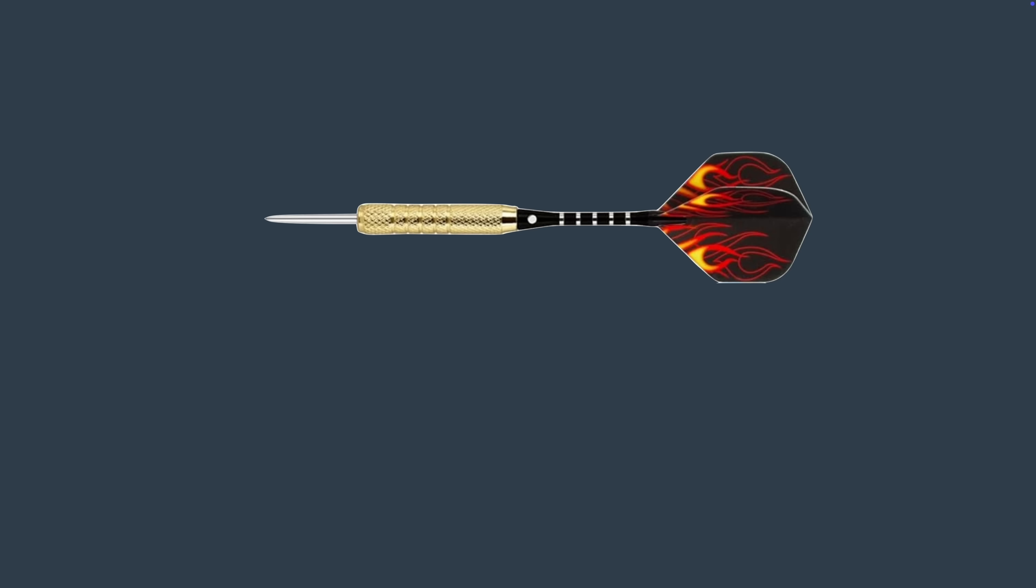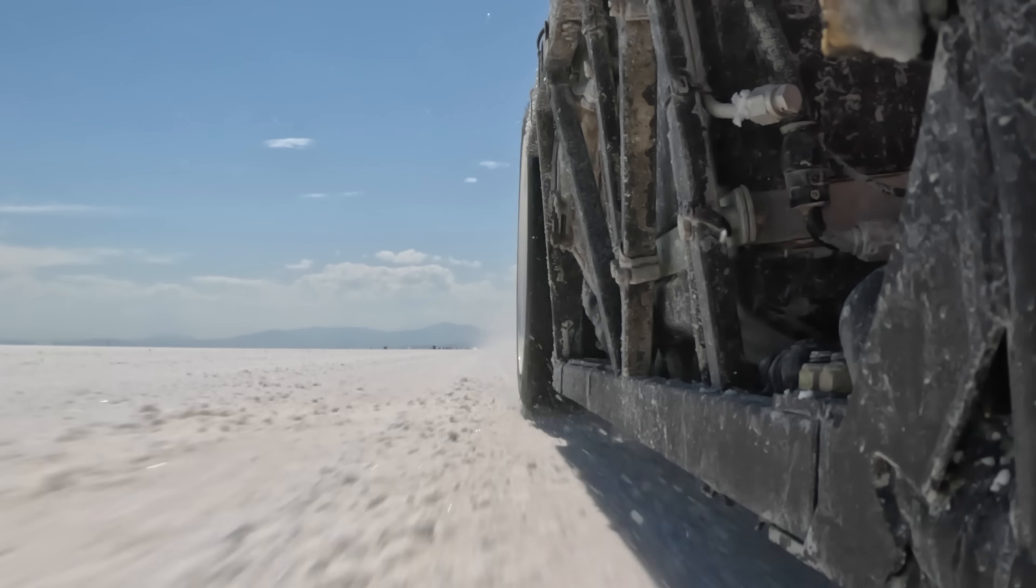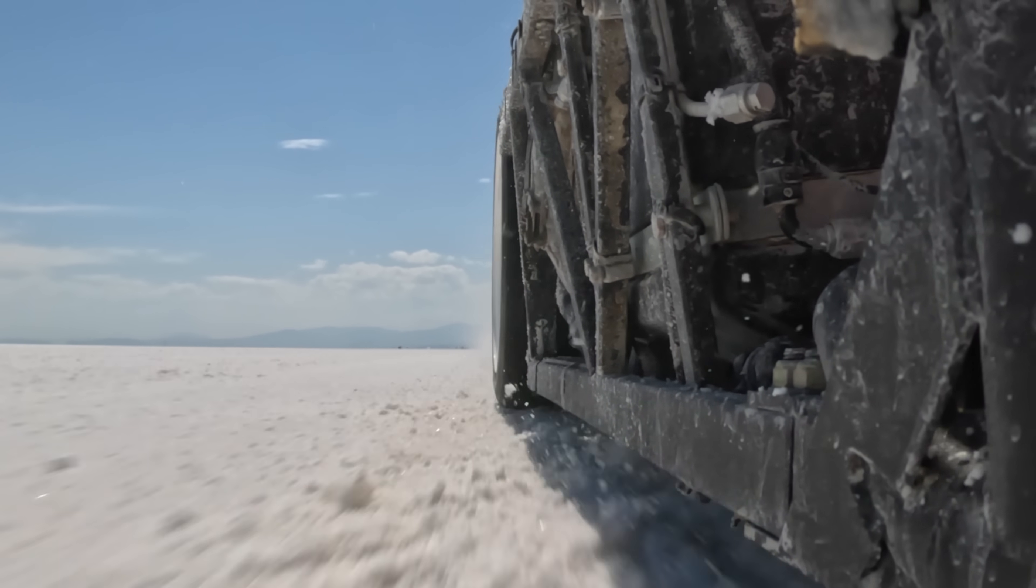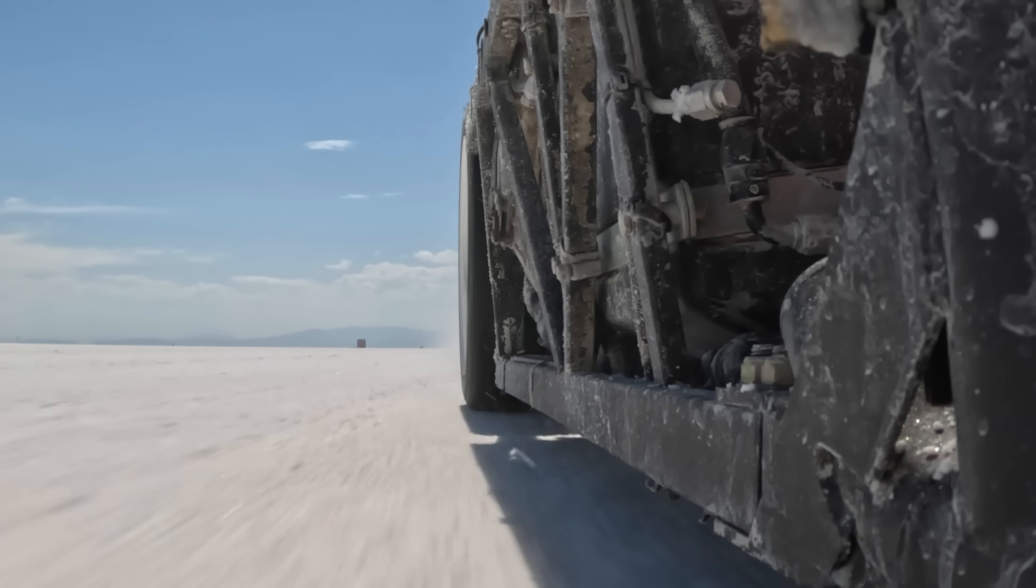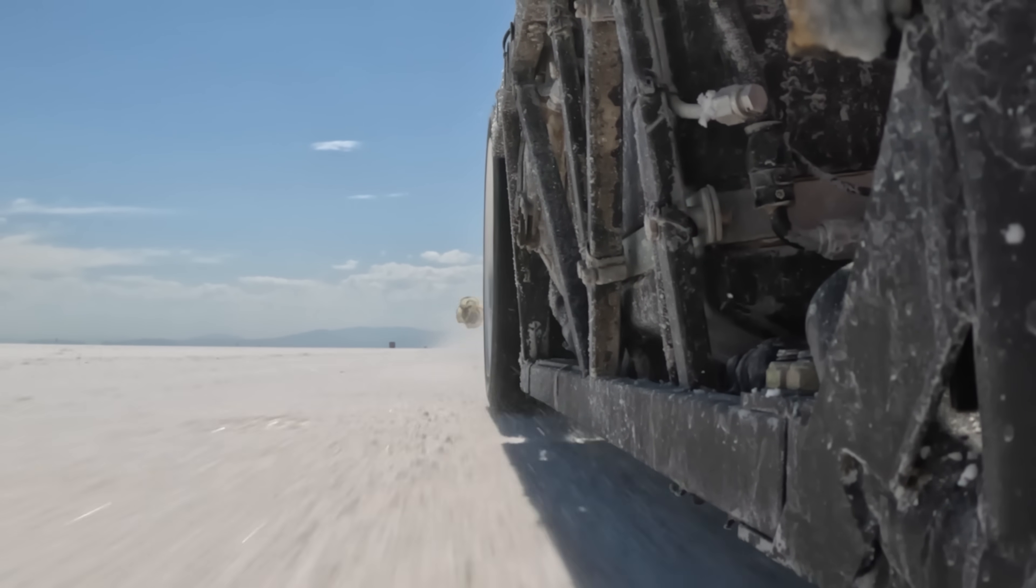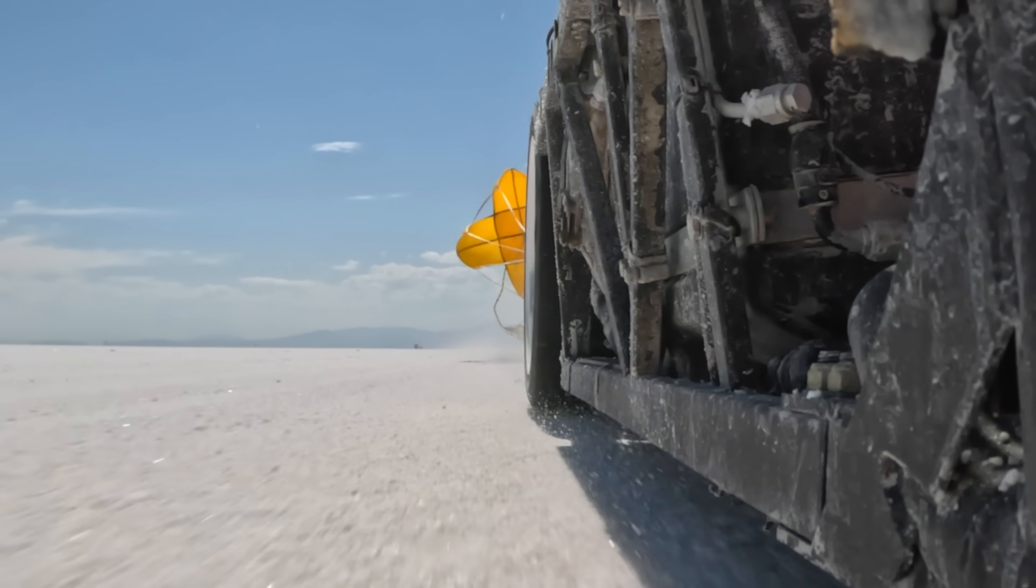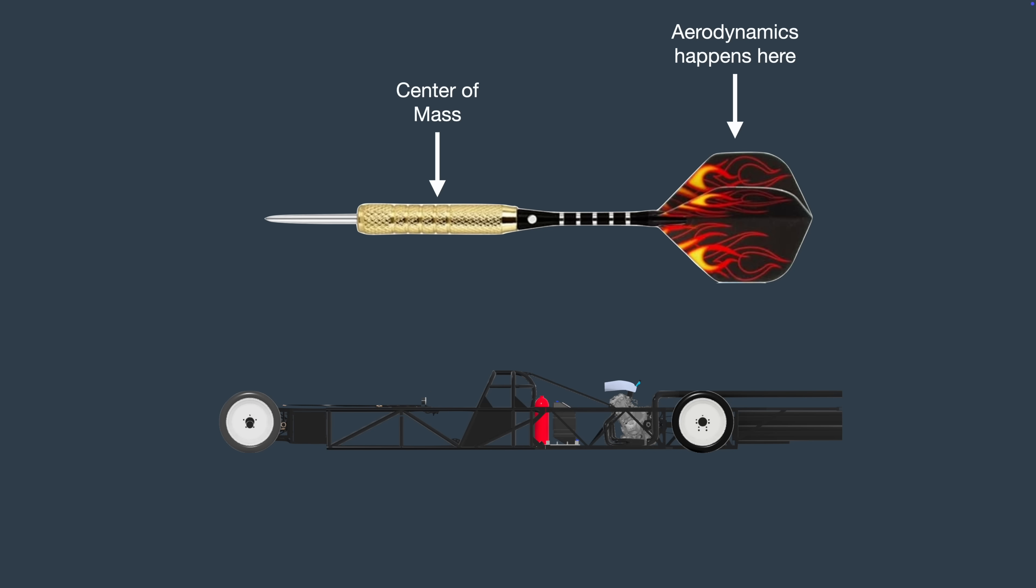When you throw a dart, it wants to fly straight because of the heavy weight in the front and the fins on the back. The center of mass is up here, and the center of aerodynamic pressure is way back here. I want my car to fly straight as well, even though it has tires. If it isn't aerodynamically stable, it gets real squirrely real fast. Ask me how I know. Unfortunately, because of reasons, I can't put all the weight at the front and all the big flat surfaces at the rear. I need to fit stuff in here, like me.